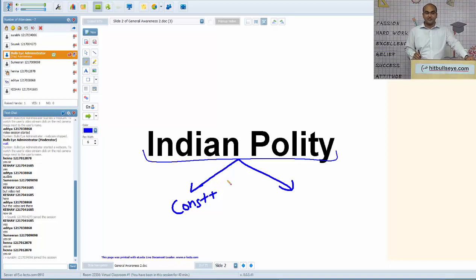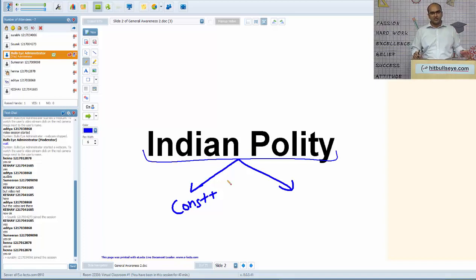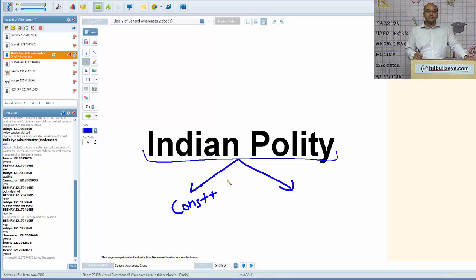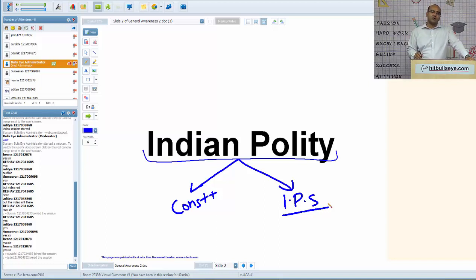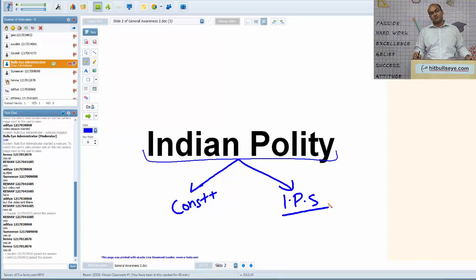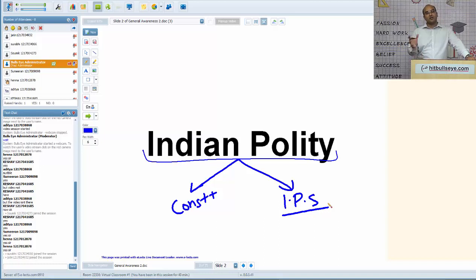When you talk about the constitution, the schedules are also very important. Some of the important ones are Schedule 7, which contains the lists, and anti-defection laws, and so on. The next part is the Indian political system, which is a very broad topic. You may be asked questions related to what democracy means, the terms sovereign, socialist, secular, and their meanings. India has a parliamentary form of system as against the presidential form of system which exists in the USA.